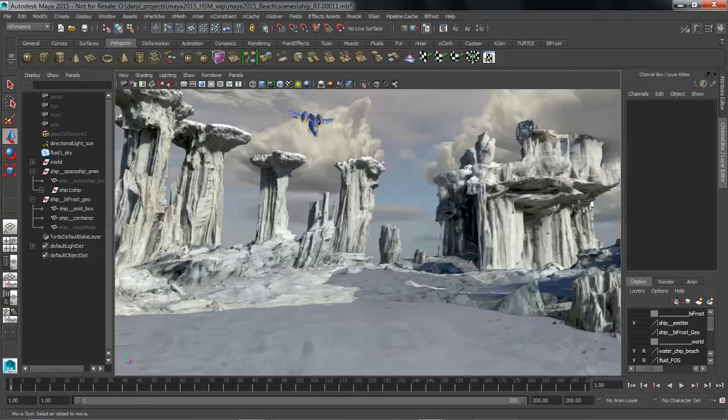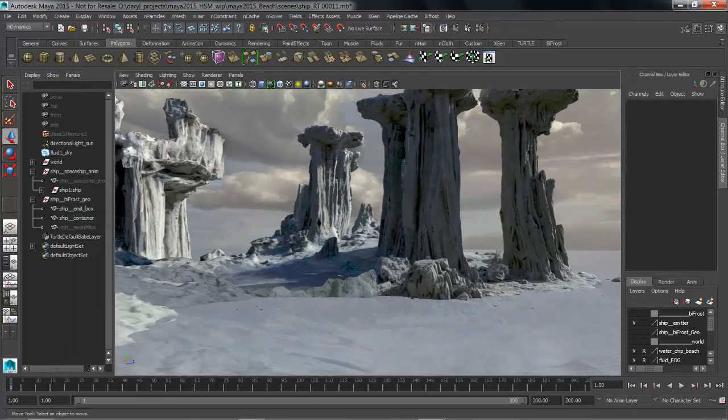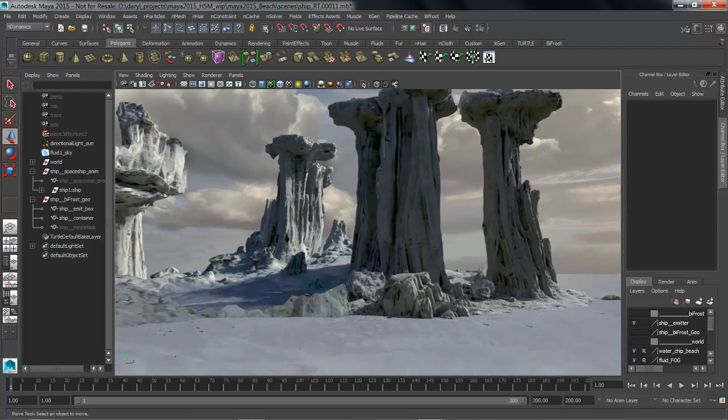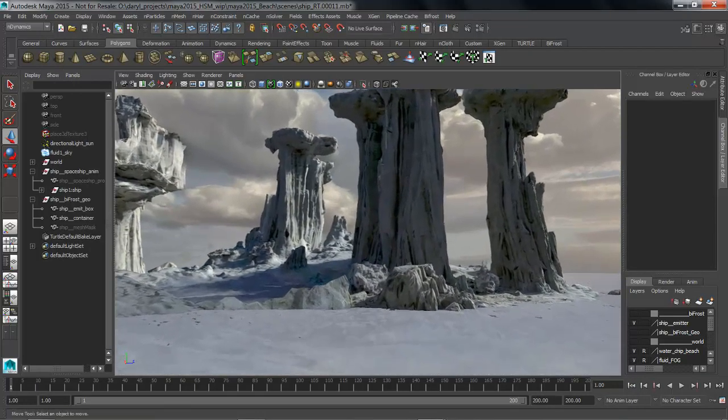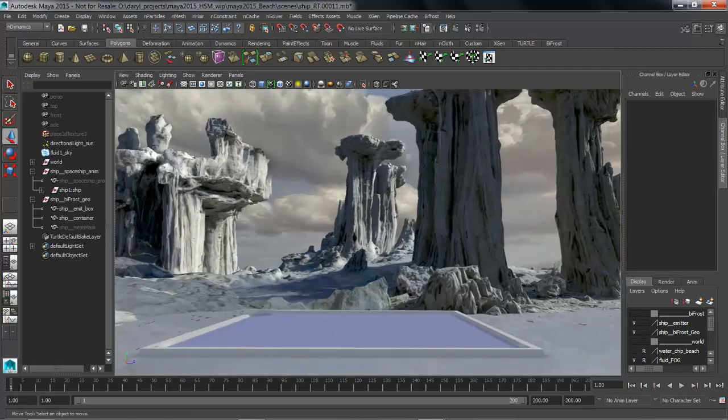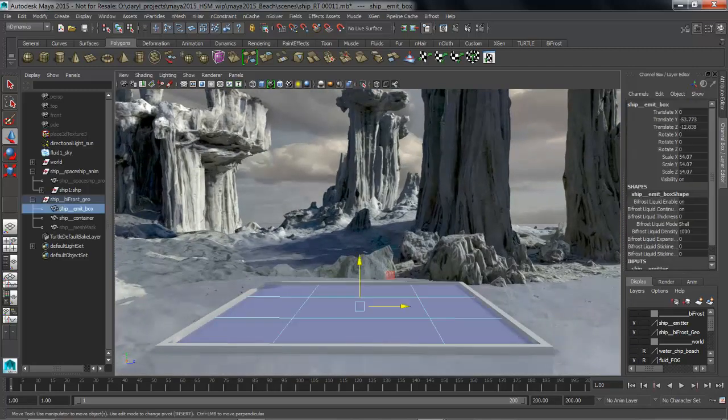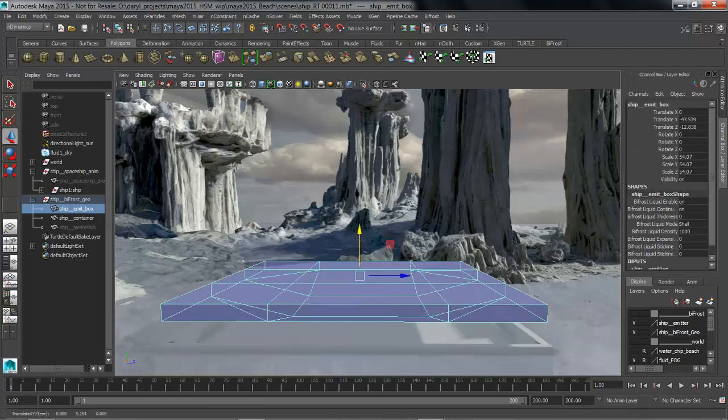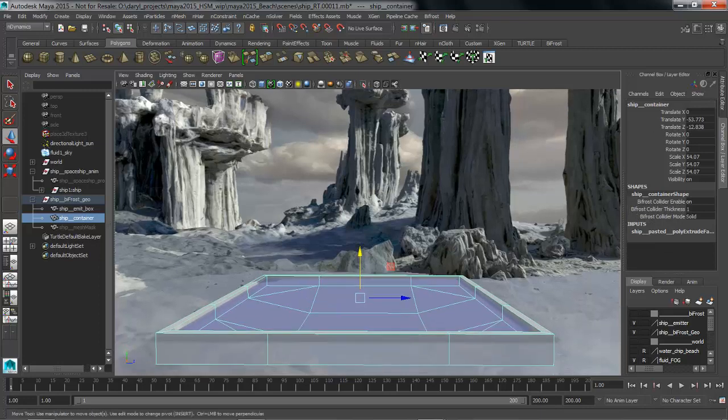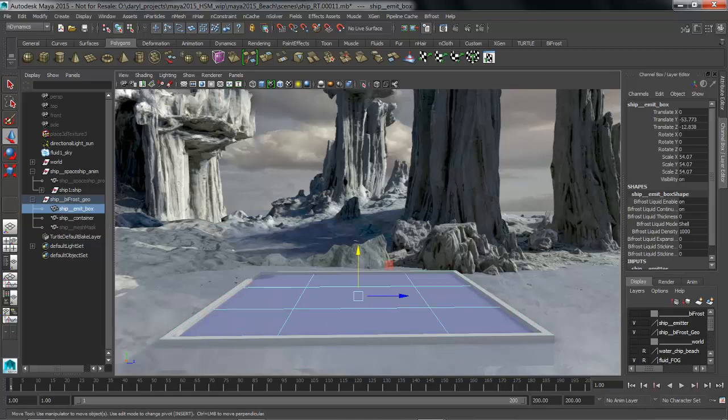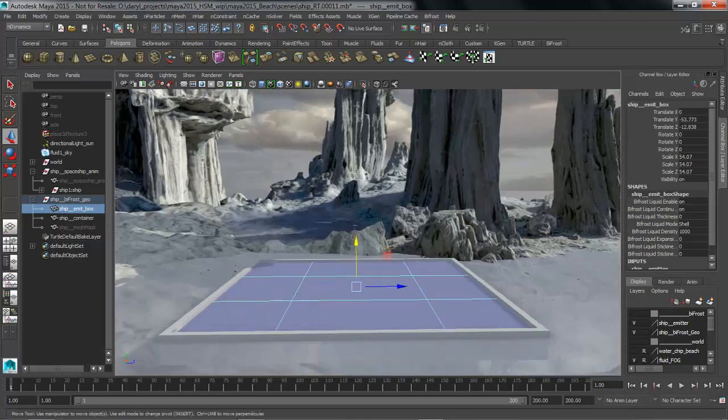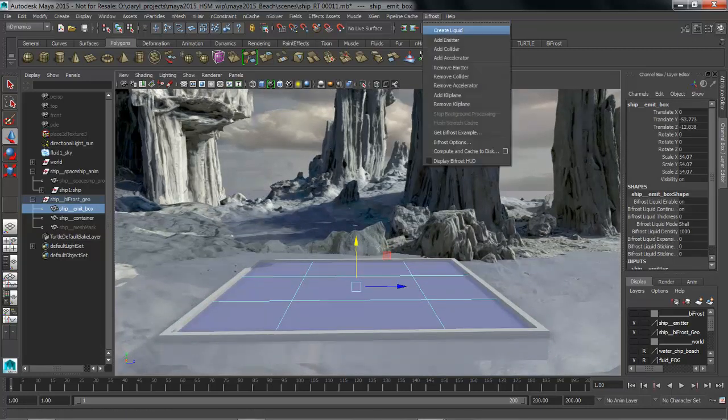We want to use Bifrost to generate that splash, so we're going to get a couple pieces of geometry to assist us in the process of making the pool that this ship is going to crash into. I've got a piece of geometry that's just a polygon cube that's going to become my Bifrost liquid and I've got this other piece of geometry that's going to become the collision object or the pool. To make this into a Bifrost liquid all you have to do is select the object, go to the Bifrost menu, and say Create Liquid.